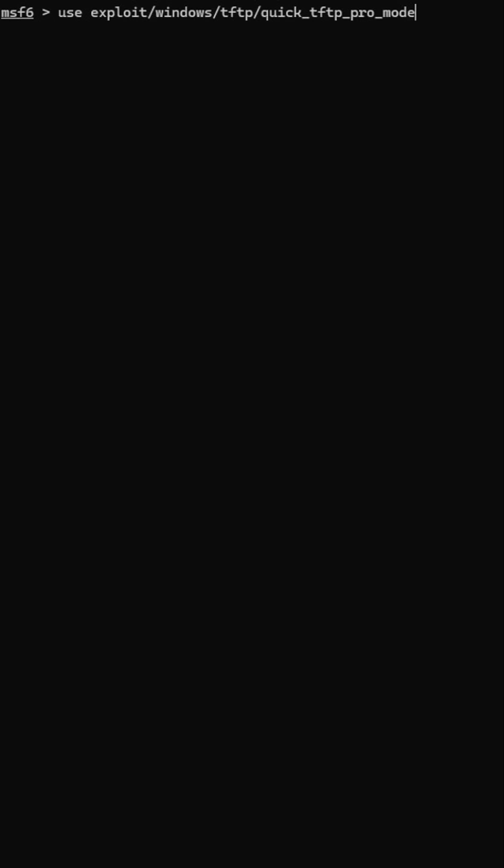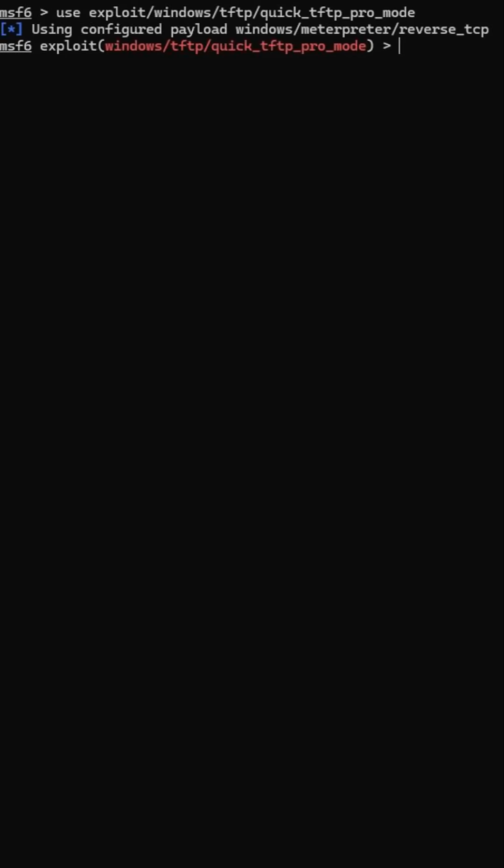Step 3: Choose your weapon. In this case, a Windows TFTP exploit. Use exploit slash windows slash tftp slash quick underscore tftp underscore pro underscore mode.